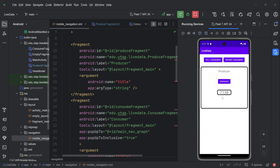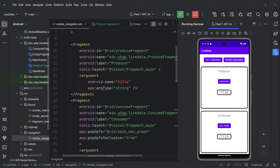is that what live data allows us to do is it allows us to have data in our view model most of the time that when it's changing, there are consumers that are subscribing to these changes. And if the consumers are there, they get notified. And if consumers are not there, they don't get notified.